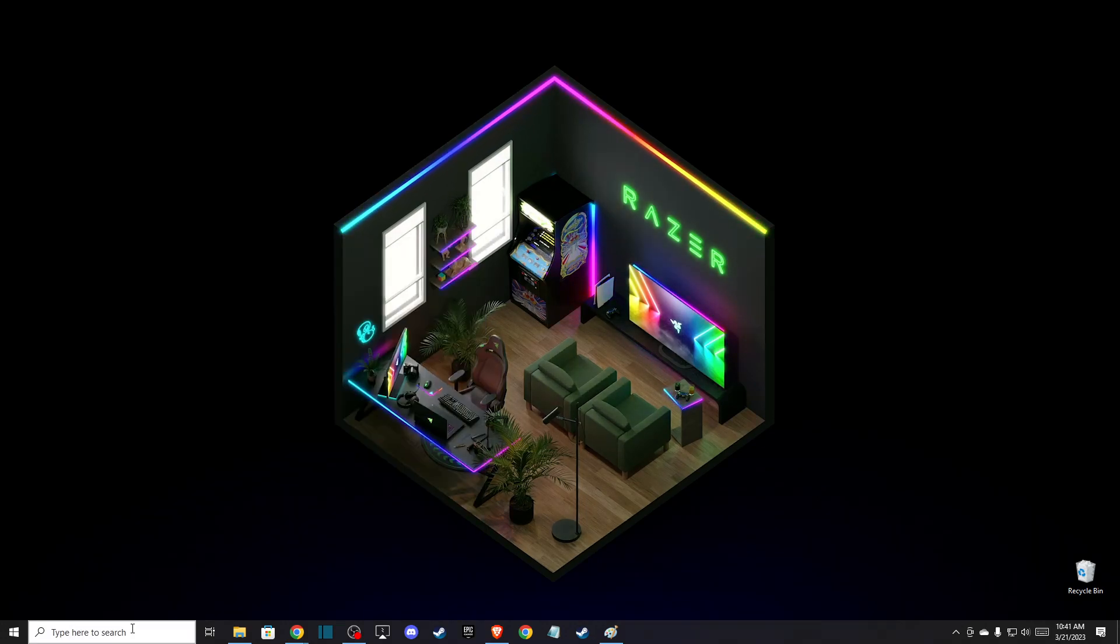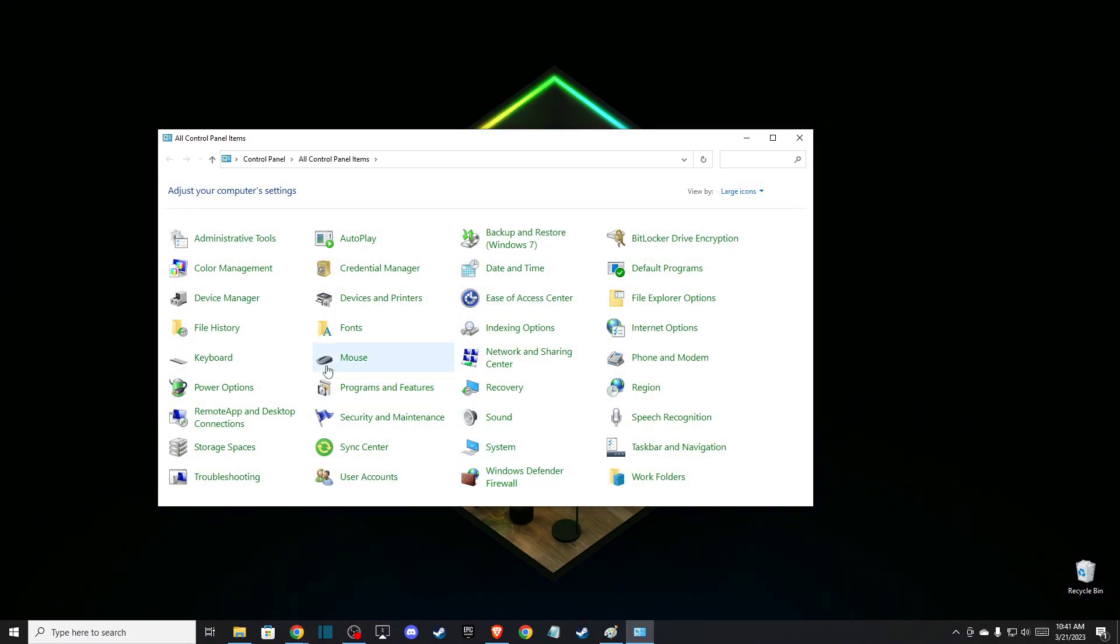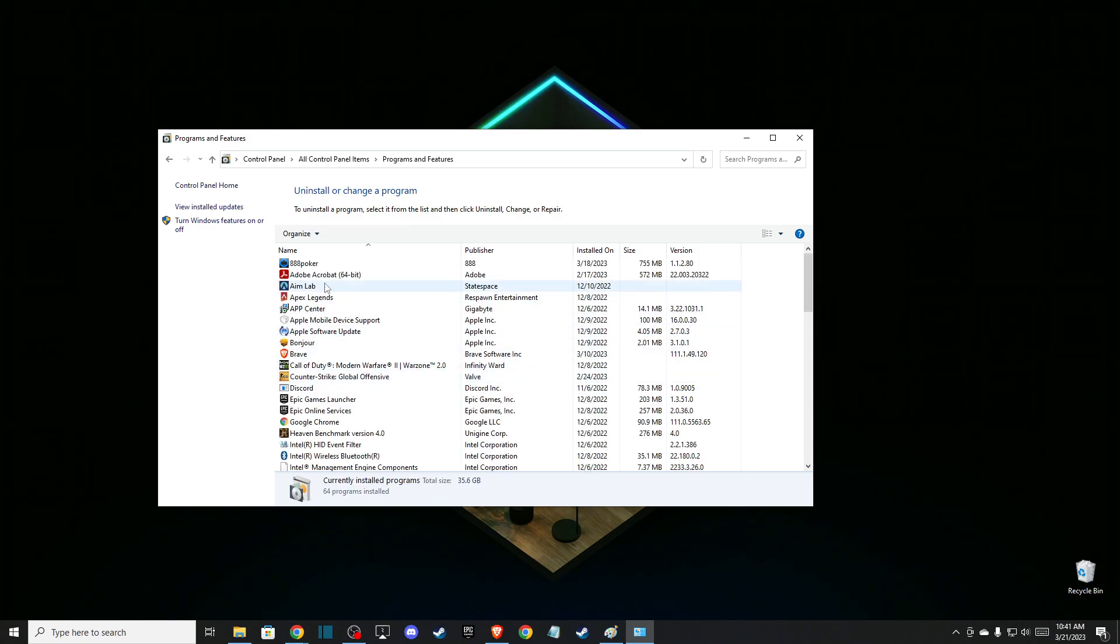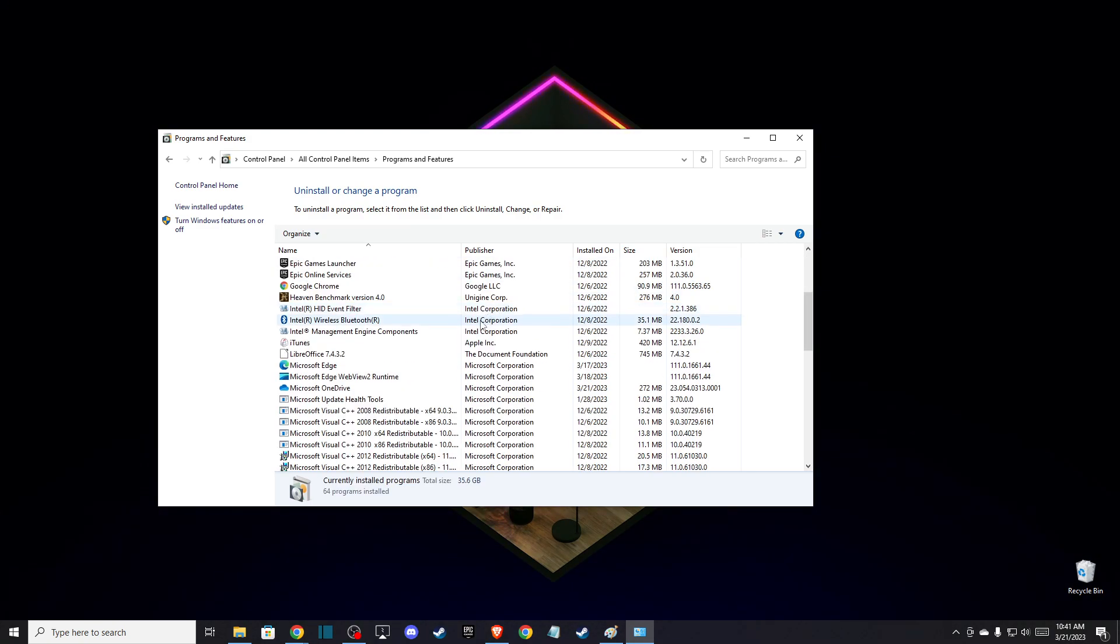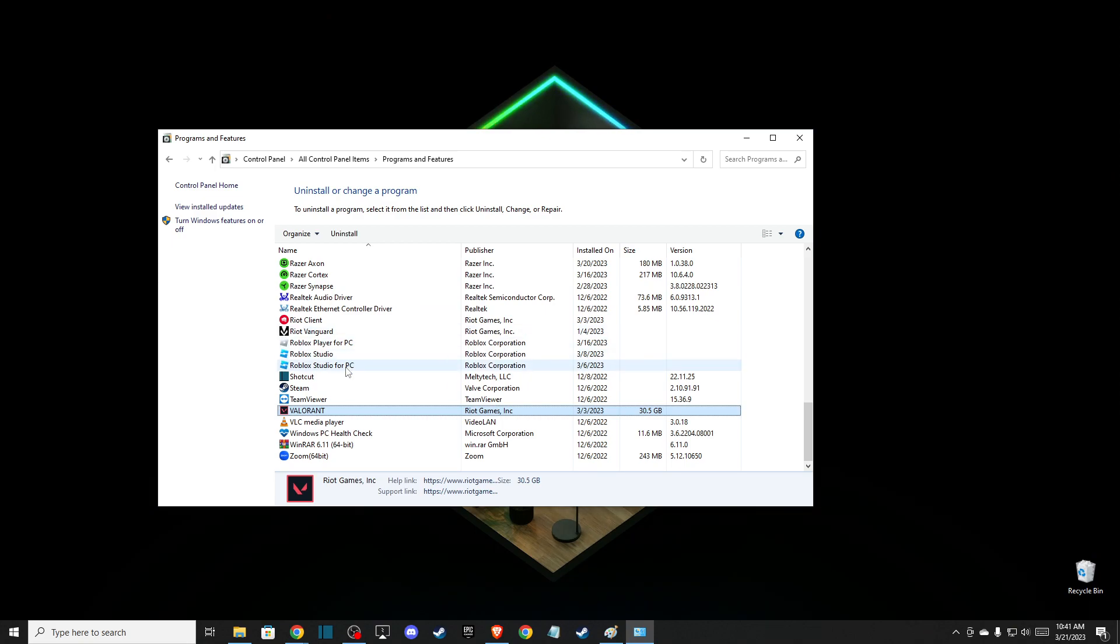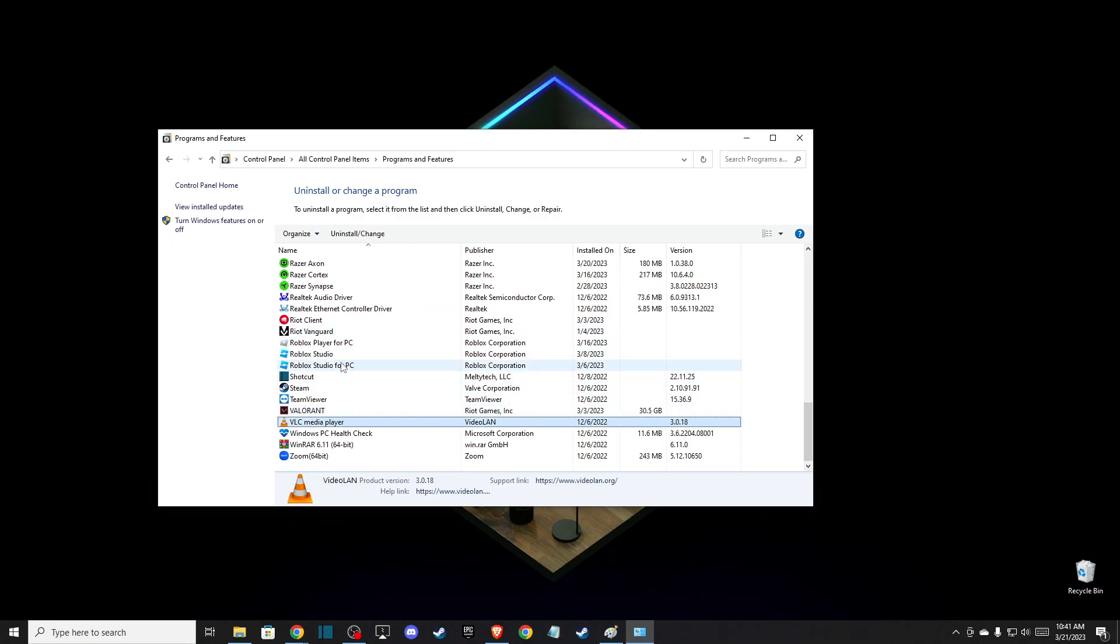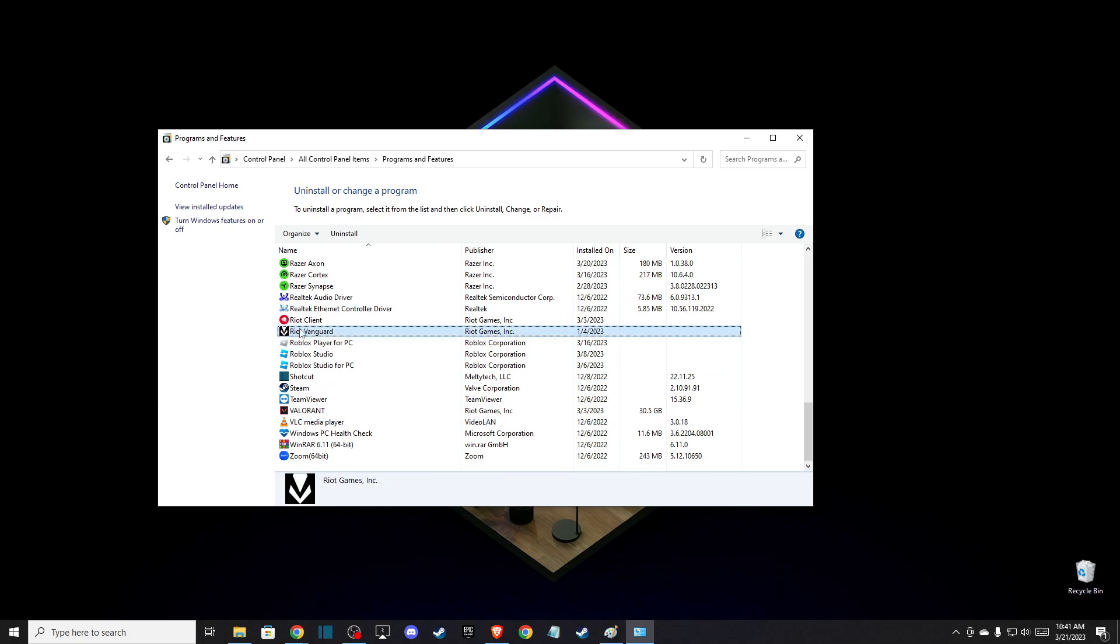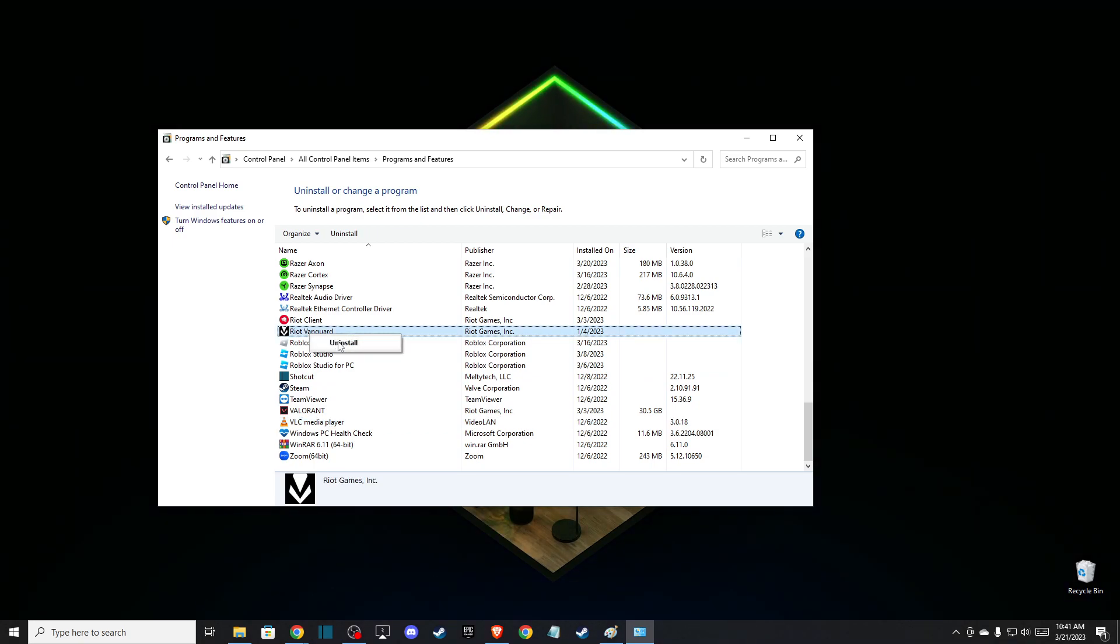You need to go to Programs and Features, and here you need to look for Vanguard. As you can see here, it should be Riot Vanguard, and uninstall.